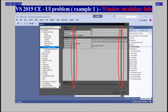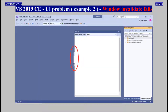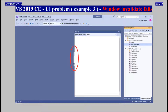Visual Studio 2019 Community, User Interface Problem — Window Invalidate Fails. Examples 1, 2, and 3 are shown demonstrating this recurring UI rendering issue.